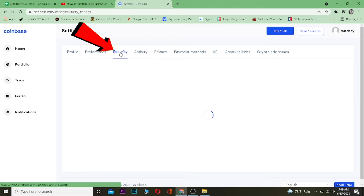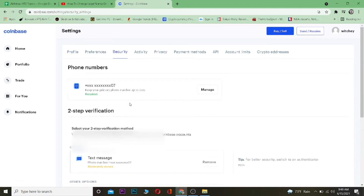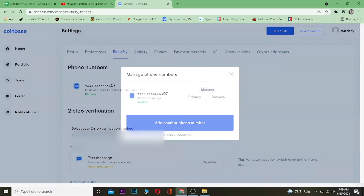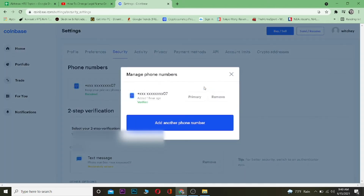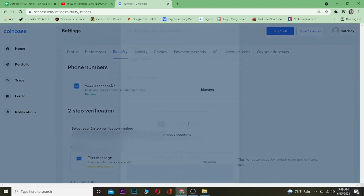Once you're in Settings, go to where it says Security and click on it. Once you click on Security, click on where it says Manage next to your phone number.